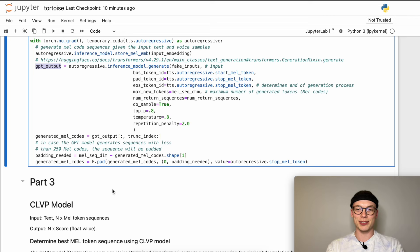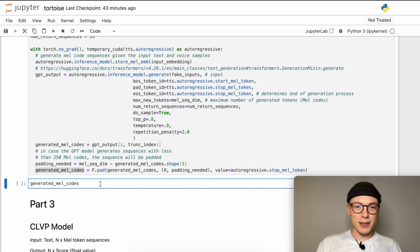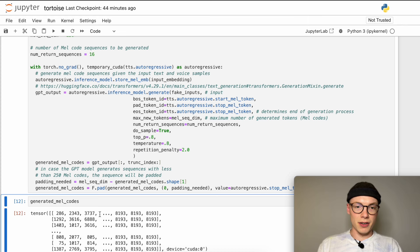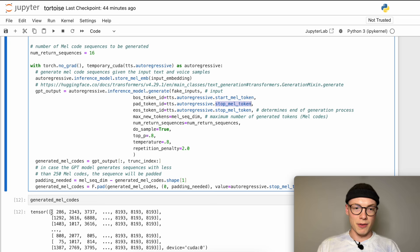Now we have generated our MEL tokens and are definitely a step closer to our final generated speech. We can quickly have a look at them by printing them. We can see different MEL token sequences, all padded at the end with the stop MEL token which has the value 8193. Given these generated MEL code sequences, in the next part we will use the CLVP model to find the MEL token sequences that align best to our input text — picking only a handful that achieved the highest score. More on this in the next video. I'm looking forward to seeing you in part three.